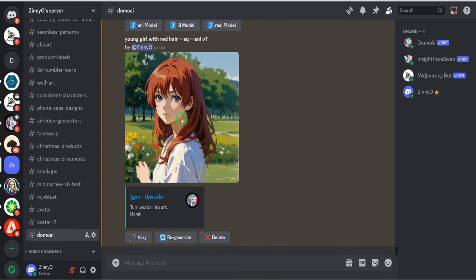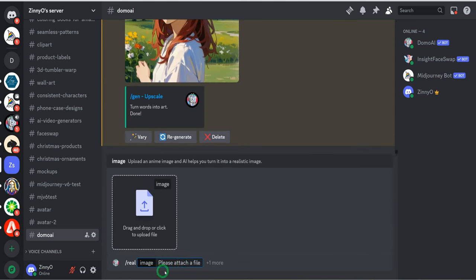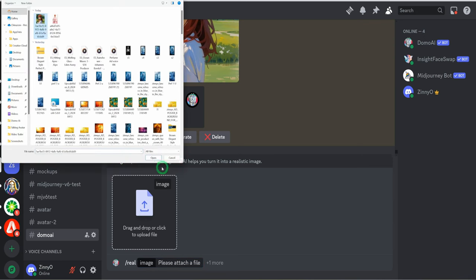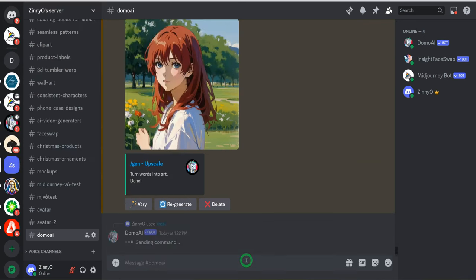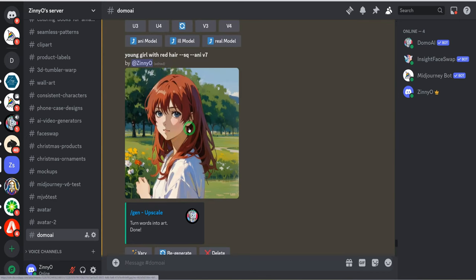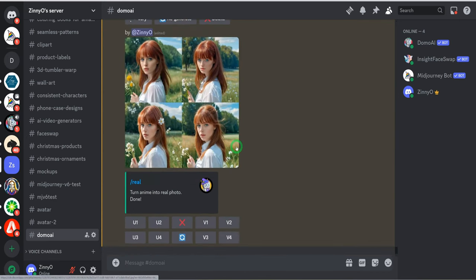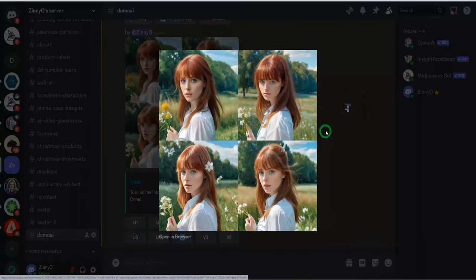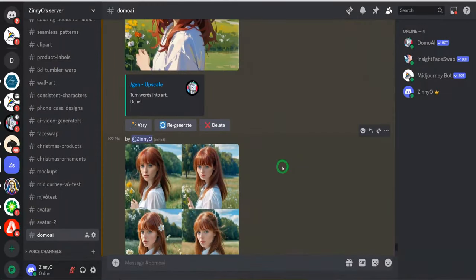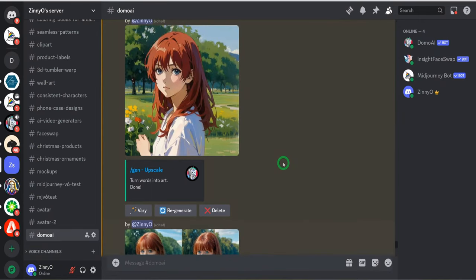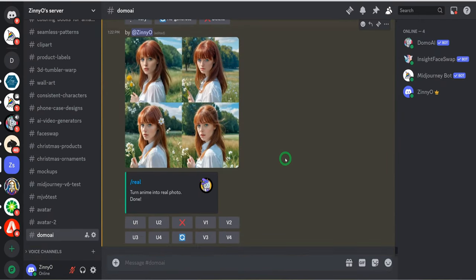It depends on which particular image you want to use. Domo AI has very cool features that I believe you could use for your content creation and other use case scenarios mentioned earlier. I encourage you to check it out, play with the tool, and see how it works for you.